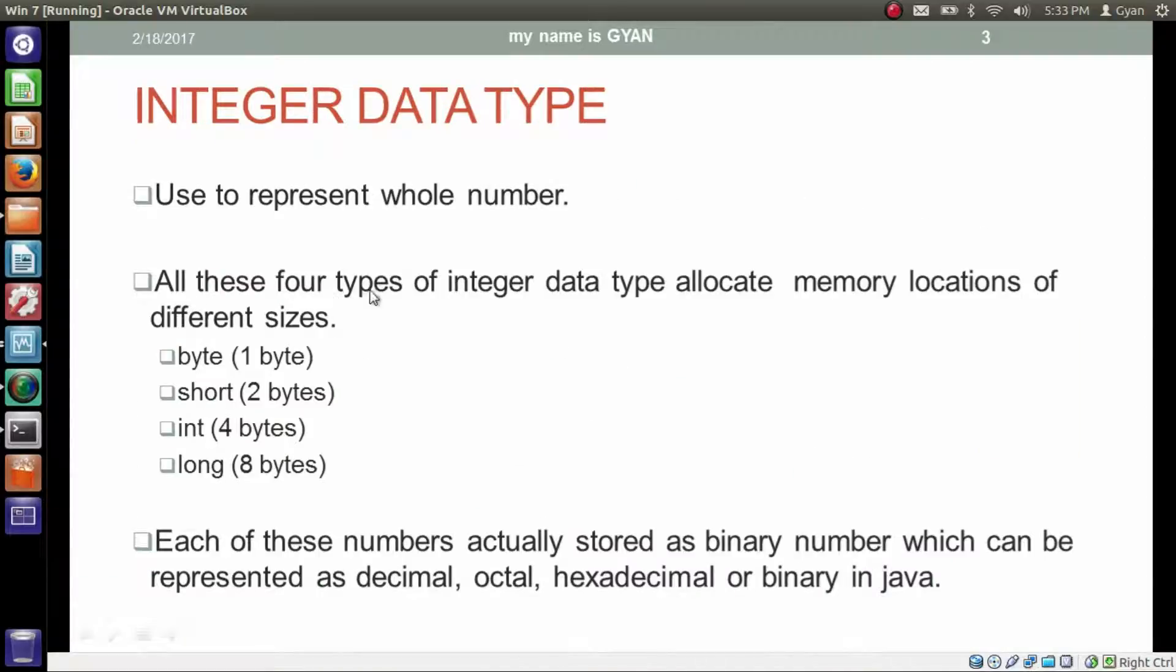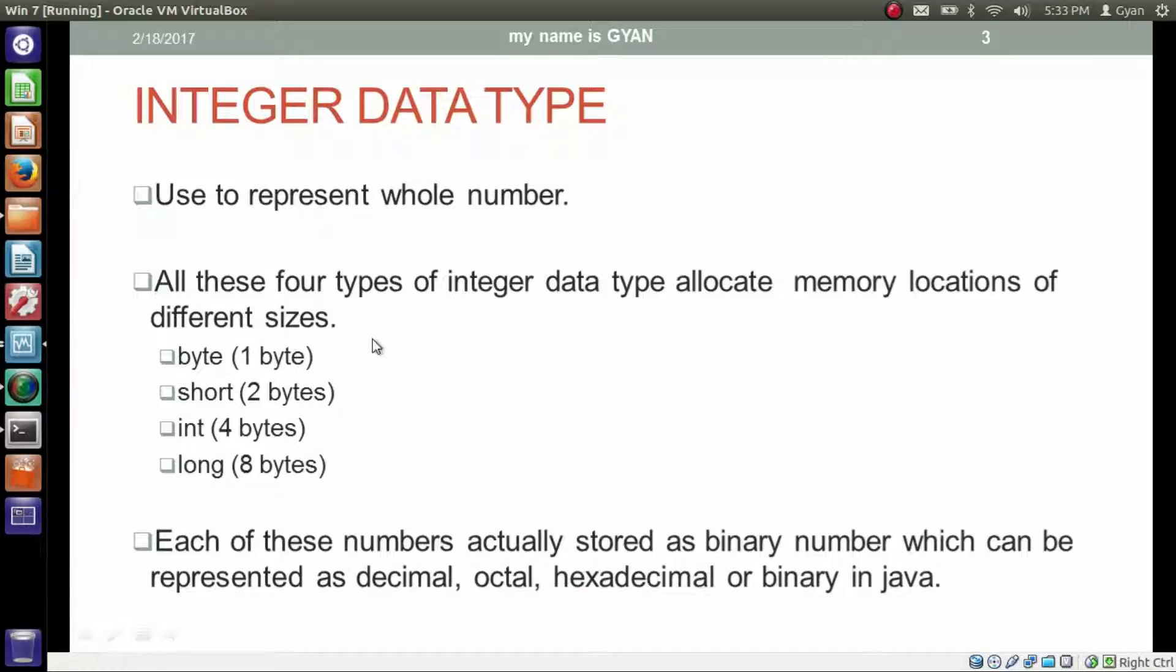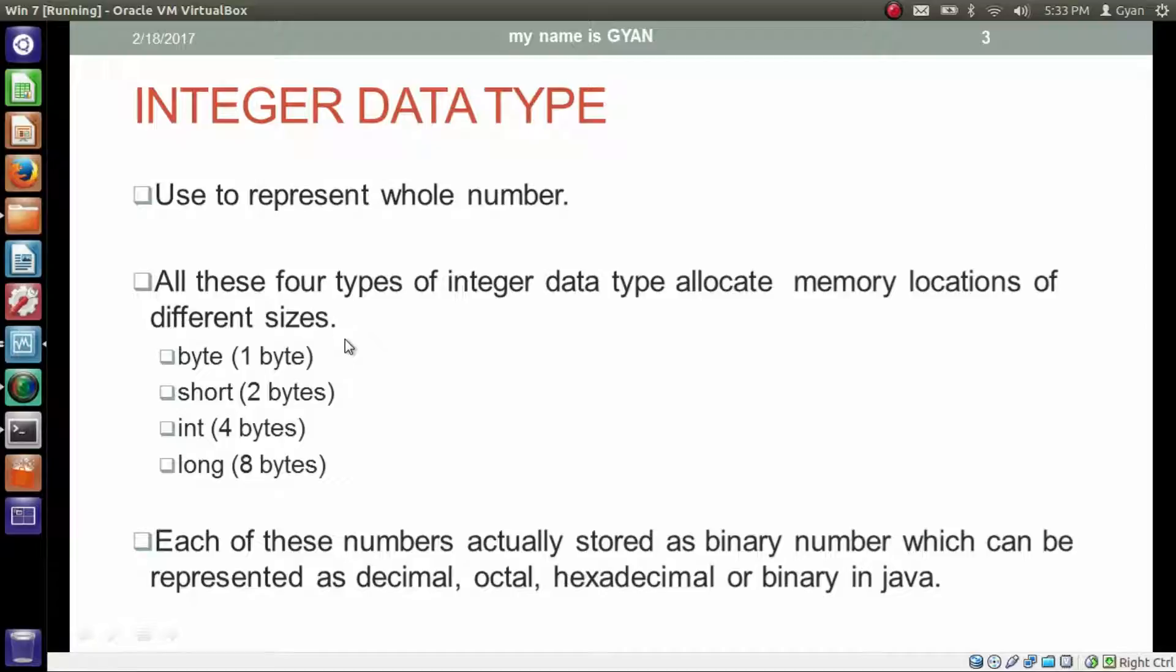All these four types of integer data types allocate memory locations of different sizes. That is byte allocates memory location of one byte, short allocates memory location of two bytes, int allocates memory location of four bytes and long allocates memory location of eight bytes.